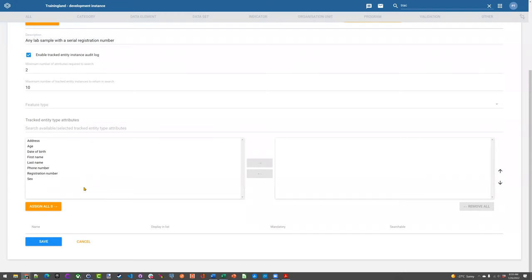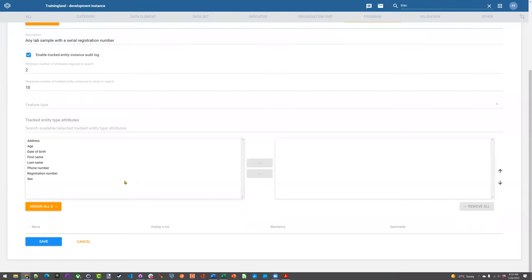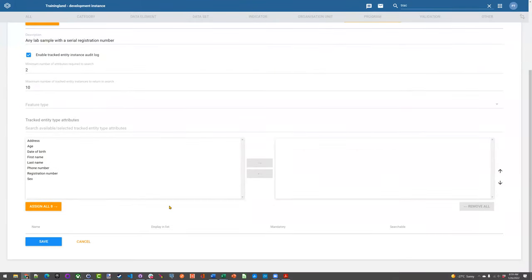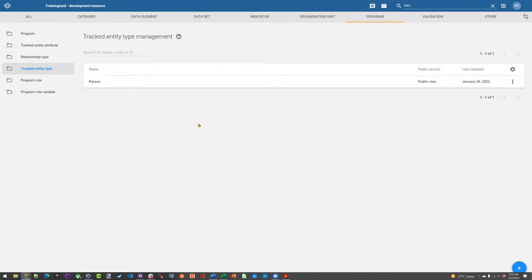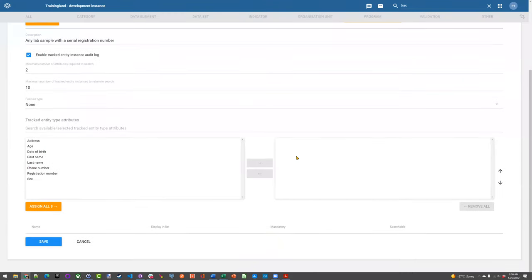In this scenario, we have some tracked entity attributes already created so we can select from them, but I'll come back to this later because we haven't discussed tracked entity attributes yet. If you're in a blank or new system without any tracker metadata, you won't see anything here when you begin. I'm not going to save this, but we would go through this process: defining the name, description, minimum criteria for searching, the feature type, and then come back to attributes later. The whole idea is: if it already exists, don't recreate it — just reuse it.